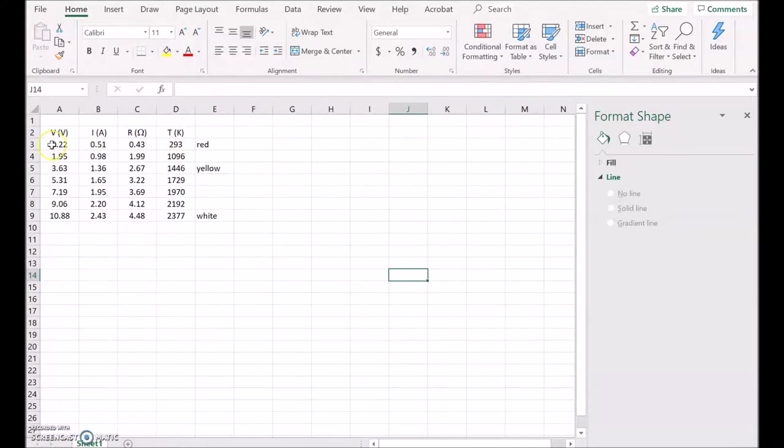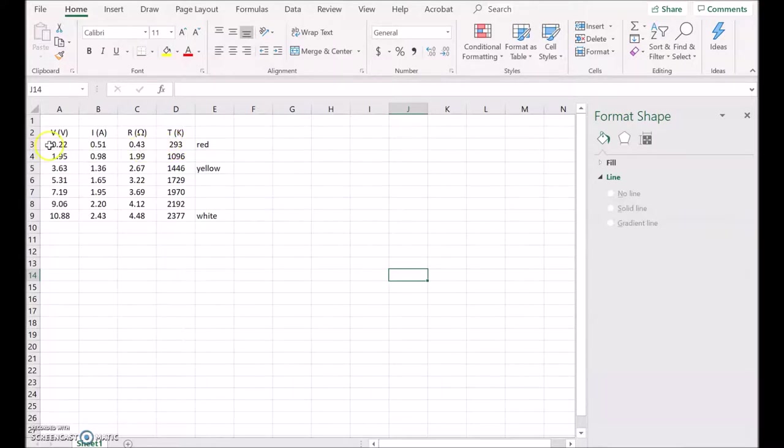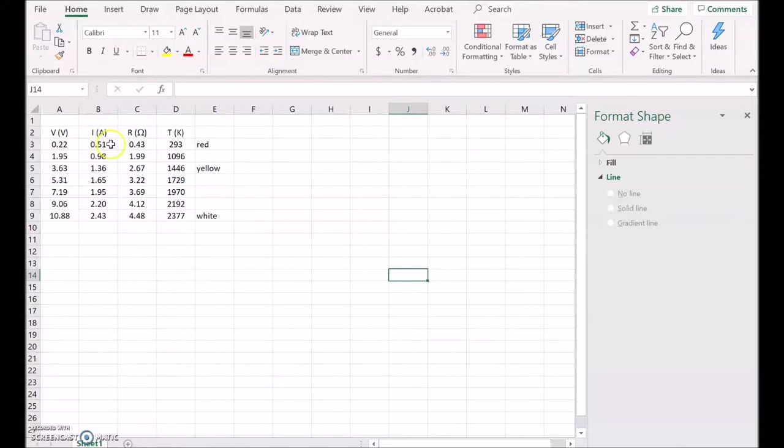So at room temperature, which is 293 Kelvin roughly, the voltage was 0.22 volts, current was 0.51 amps, giving a resistance of 0.3 ohms. Now I've done that for each pair of data all the way down.